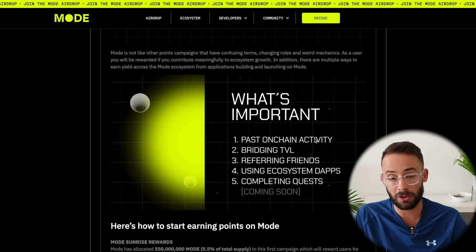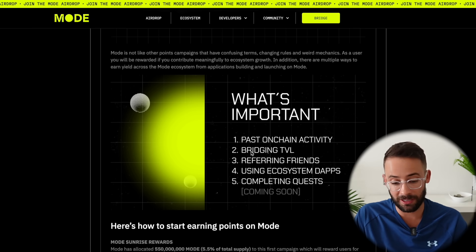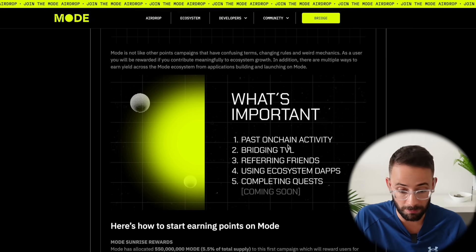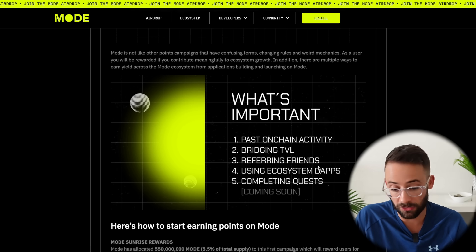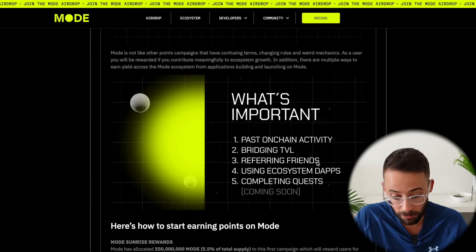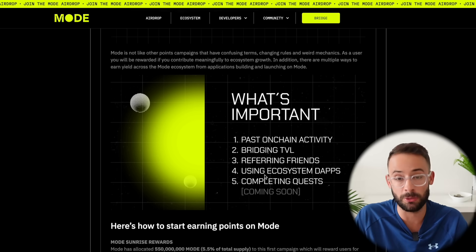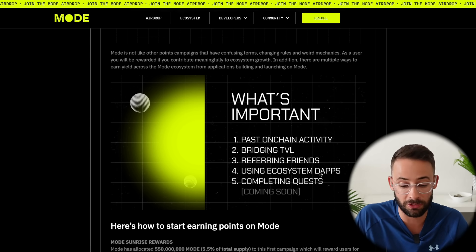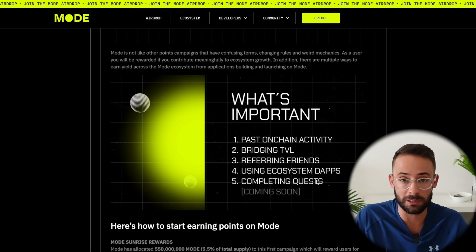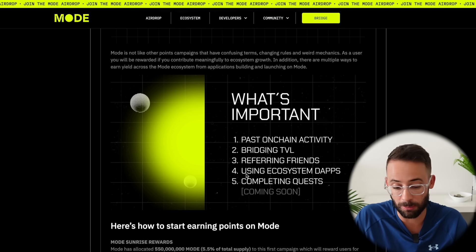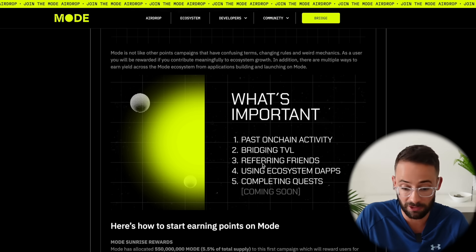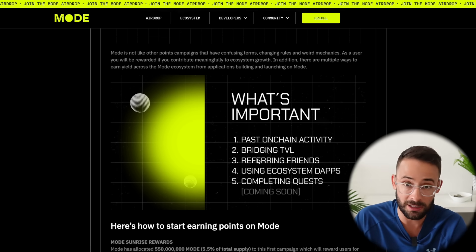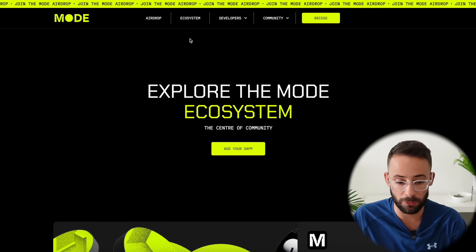Now aside from past on-chain activity and bridging TVL there's a few other things that you can do to maximize your airdrop qualifications. One is referring people to this but the other things are to interact with the ecosystem applications and then to complete quests. So let's move now to number four and five although if you have people to refer to number three definitely do that.